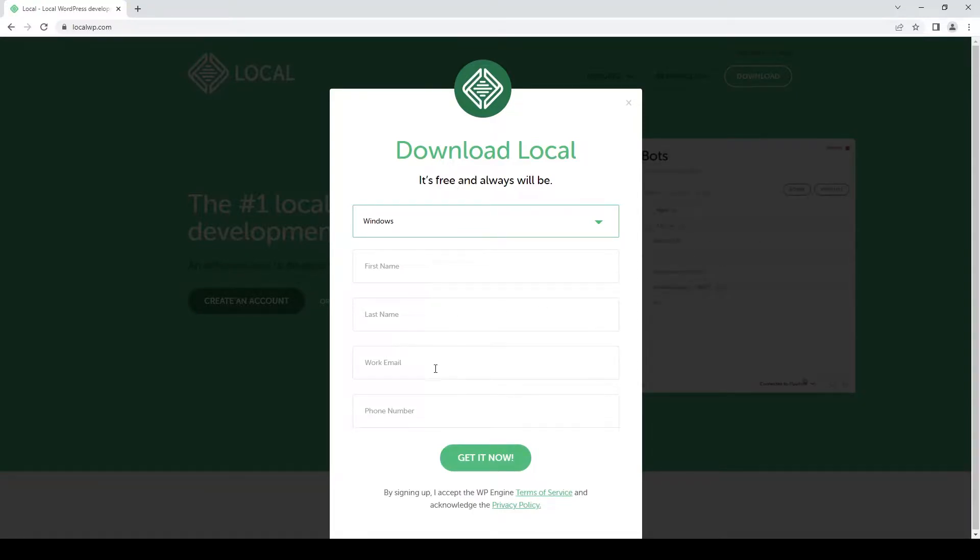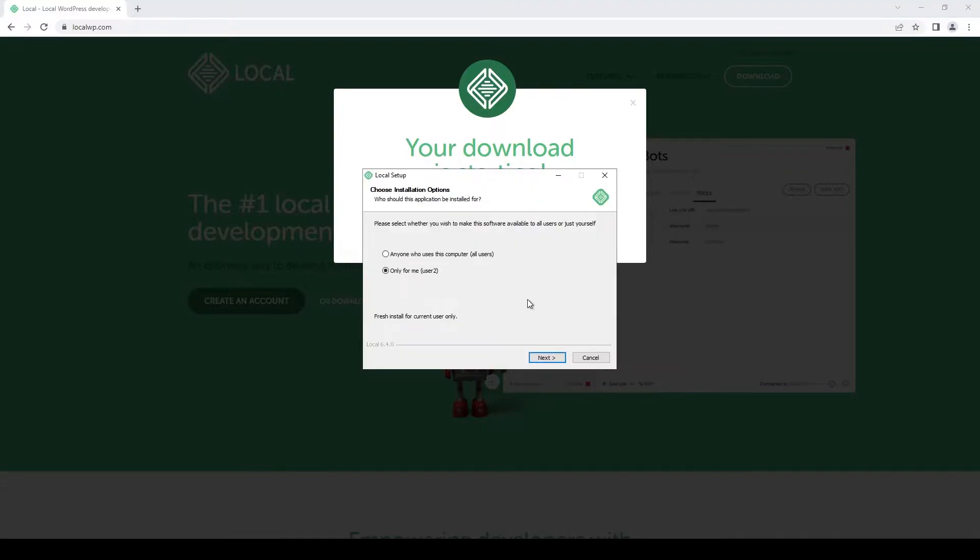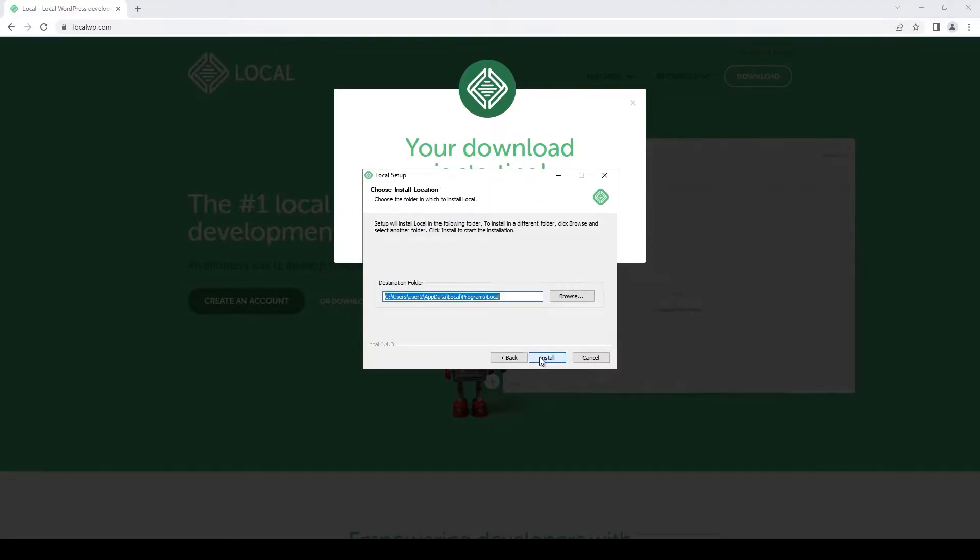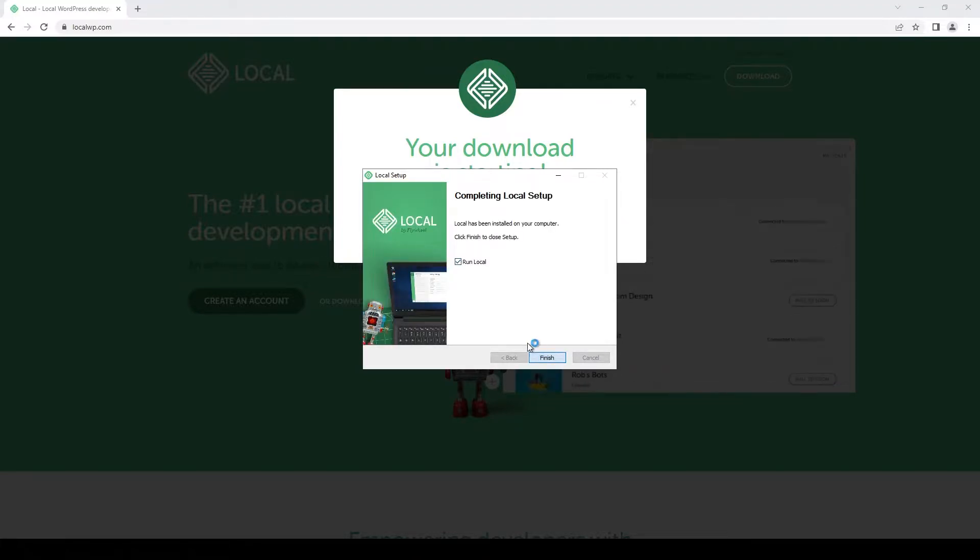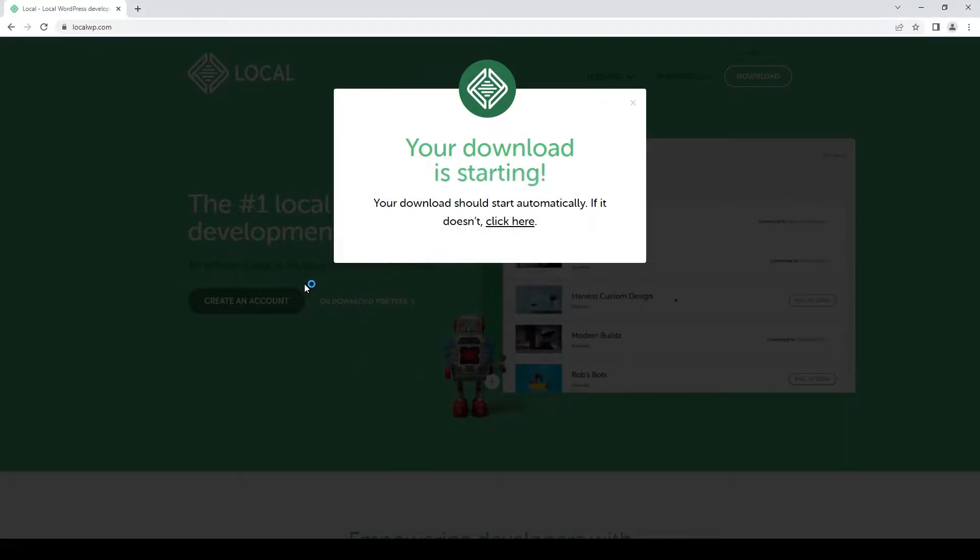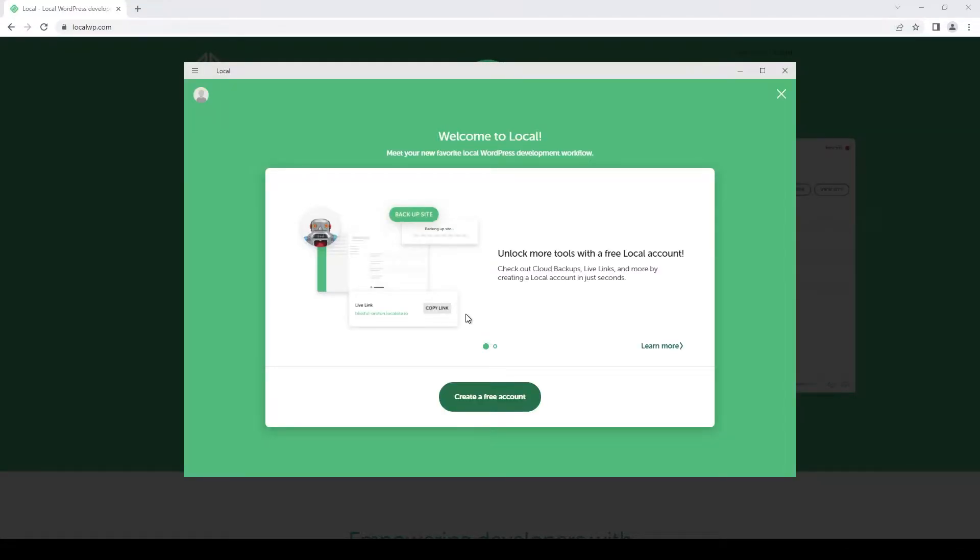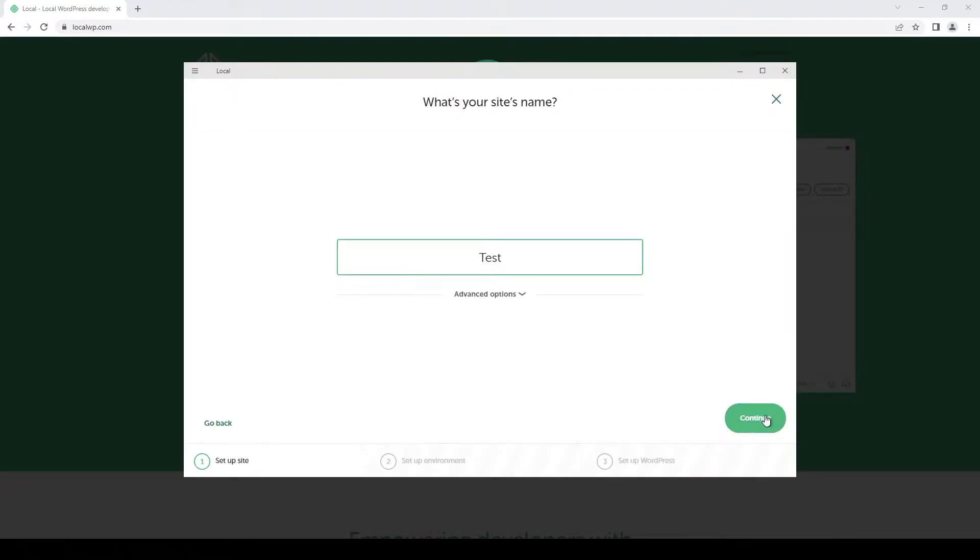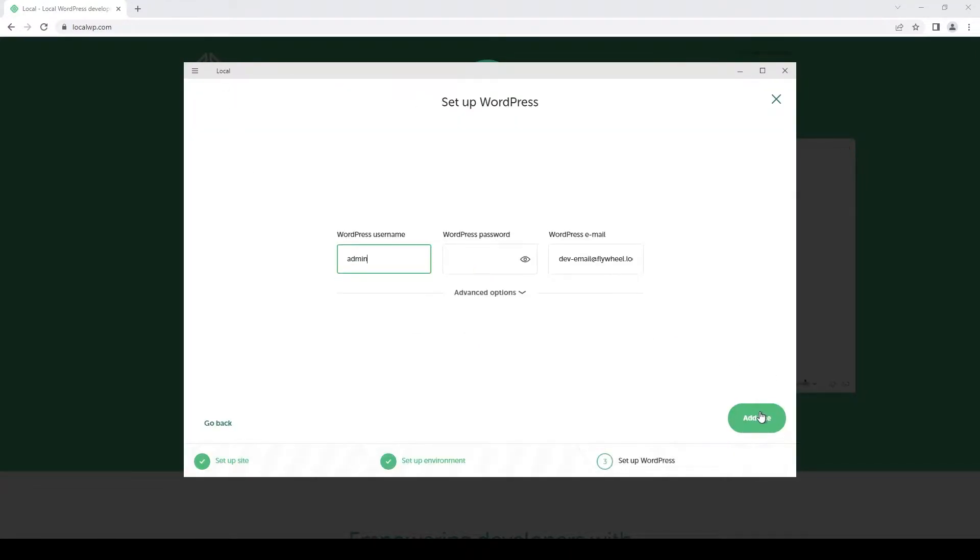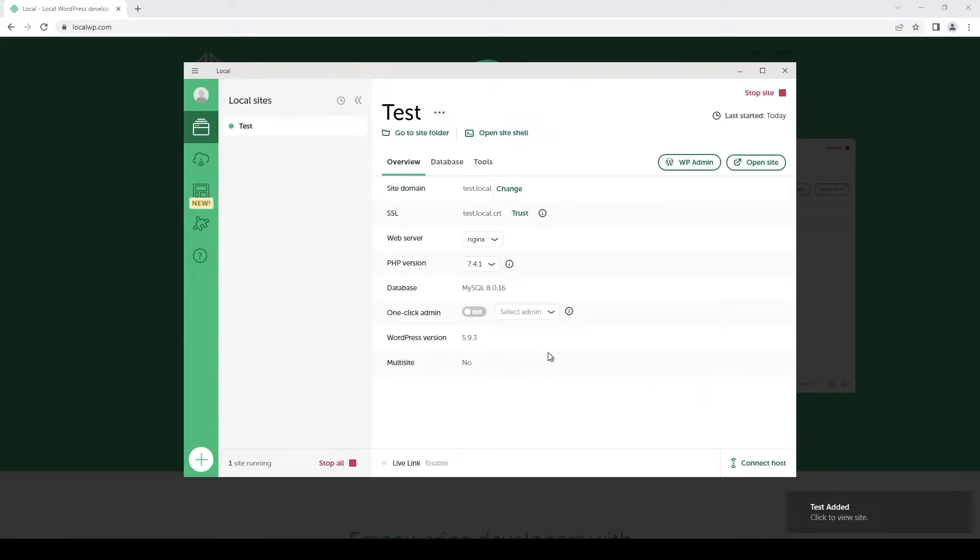Once we installed Local, we can just run it and create our first website. To add a new website, we can simply click on the top left icon right here. The first time you run this, they may ask you some permissions for the firewall, but that's it.